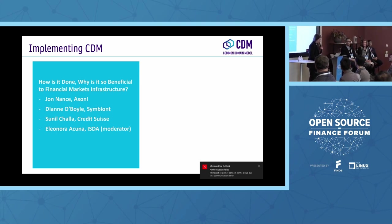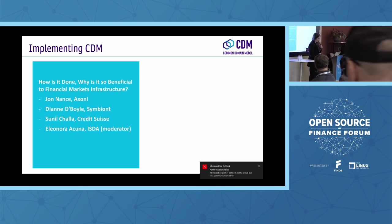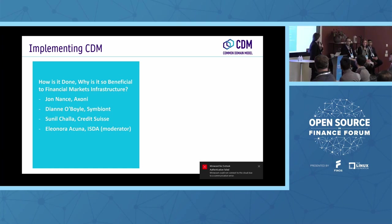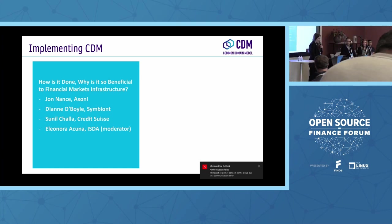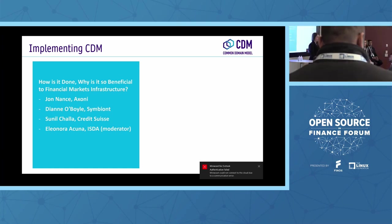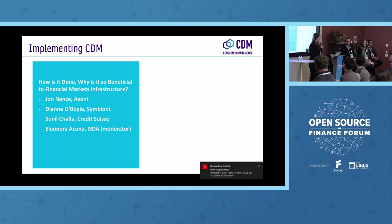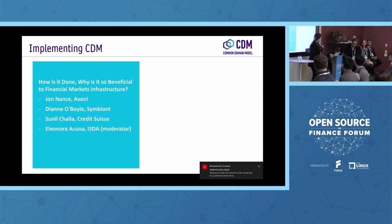So we begin with John Nance from Axony. He runs product management for derivatives, and they focus on the distributed ledger platform Axe Core. So John, over to you. I believe you have slides.